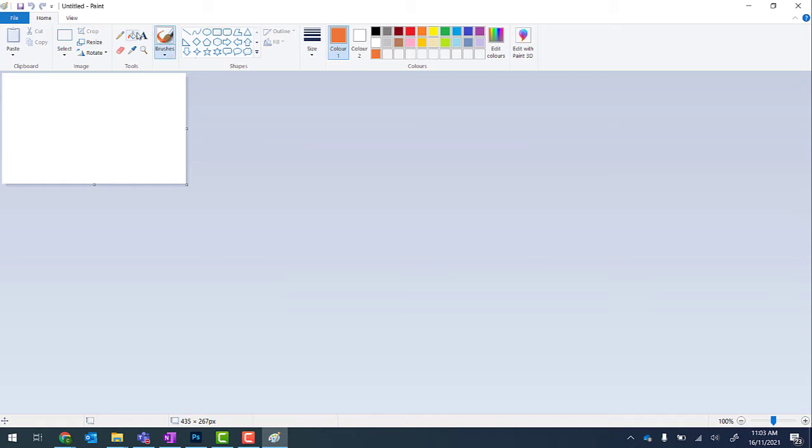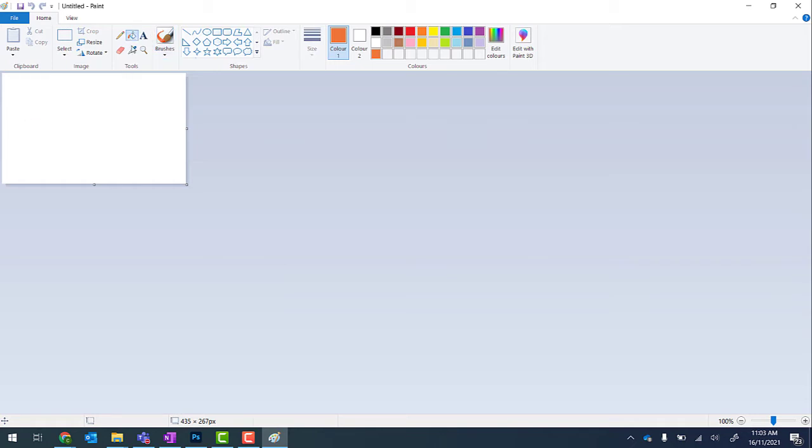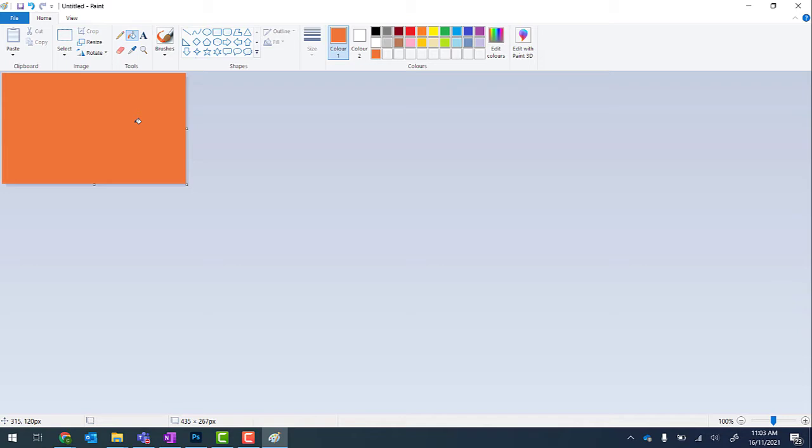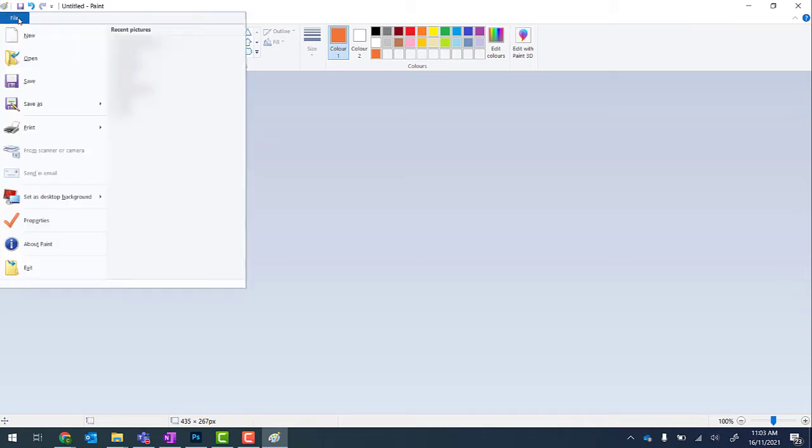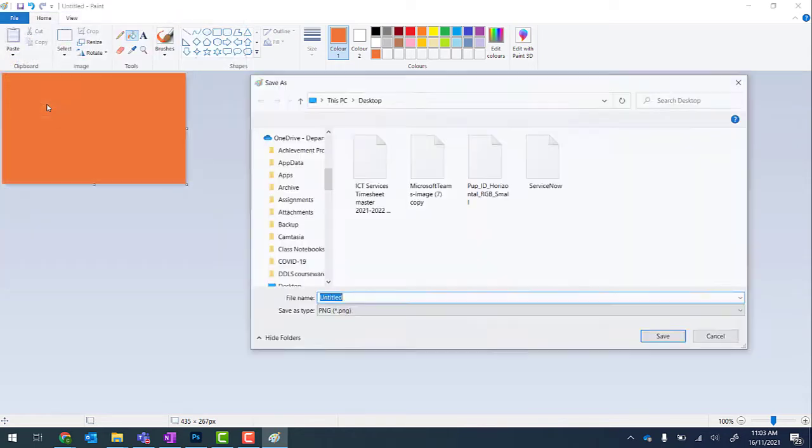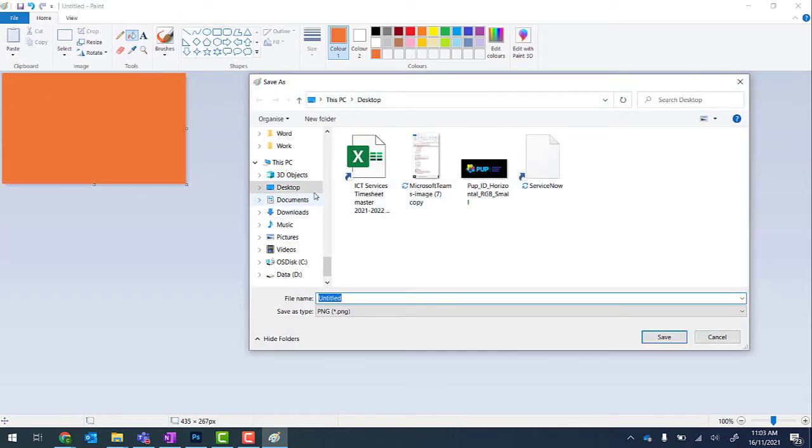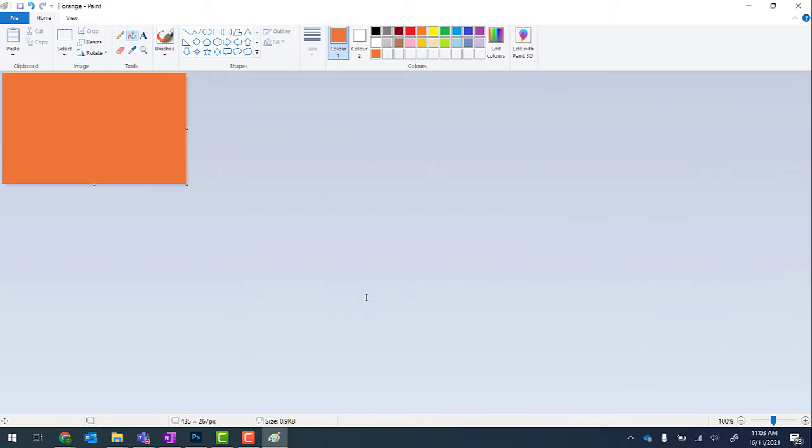And from there I'm just going to use the fill with color button to fill the background. It doesn't matter what size the background is. From there, File, Save As, and I'm going to choose my desktop and save this as orange. I've left it as a PNG but you can update it if you'd like.